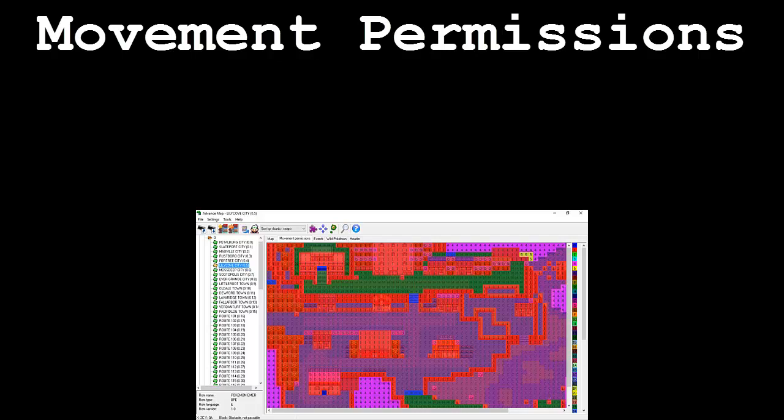So, if we have a map that has 13 different elevations on, say, the back of a mountain, we can use the 13 different heights to allow the player to run along the spine of the hill without being able to walk north or south, since the player cannot cross between the different elevations without first stepping on a permission 0 tile.